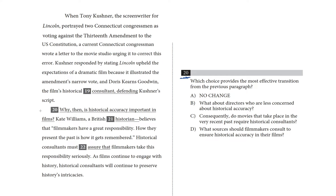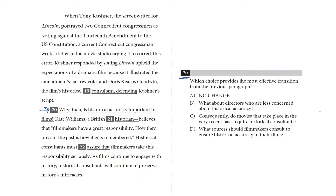We are looking at question 20, and the whole sentence is underlined, so I'm going to read the paragraph before it for context. Let's dive into this passage. When Tony Kushner, the screenwriter for Lincoln, portrayed two Connecticut congressmen as voting against the 13th Amendment to the U.S. Constitution, a current Connecticut congressman wrote a letter to the movie studio urging it to correct this error. Kushner responded by stating Lincoln upheld the expectations of a dramatic film because it illustrated the amendment's narrow vote, and Doris Kearns Goodwin, the film's historical consultant, defending Kushner's script. Why, then, is historical accuracy important in films? Okay, that's the underlined sentence.